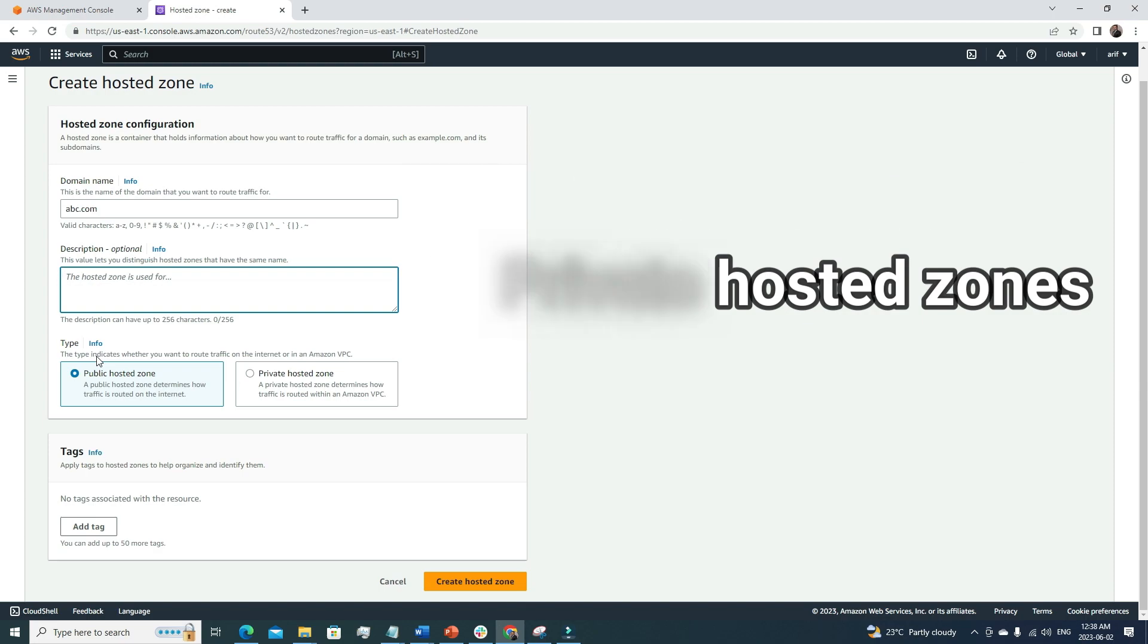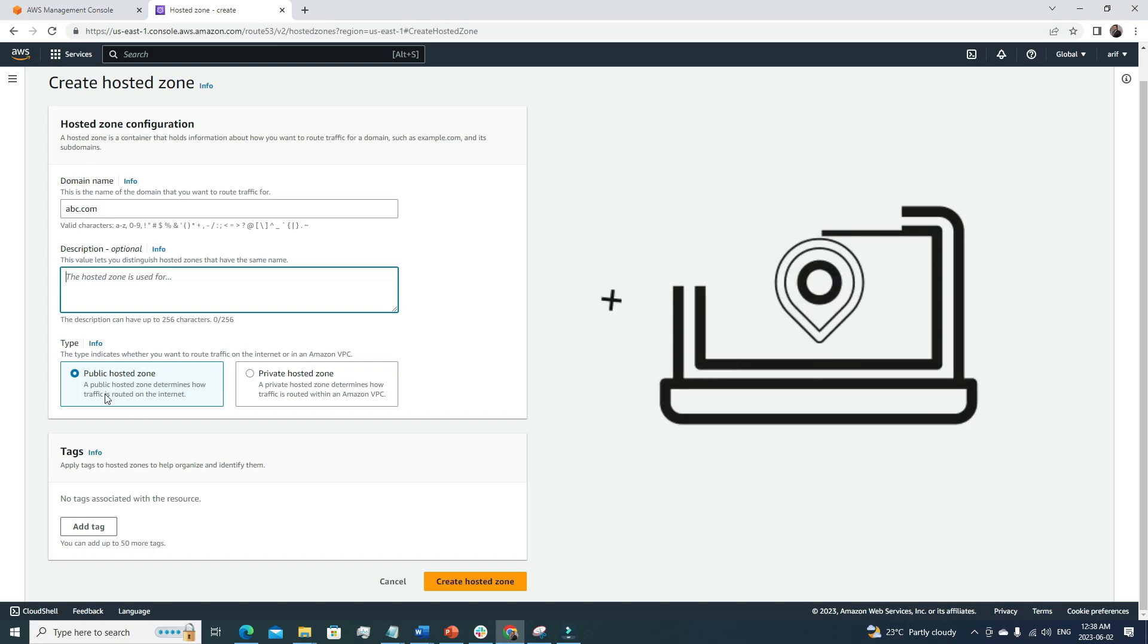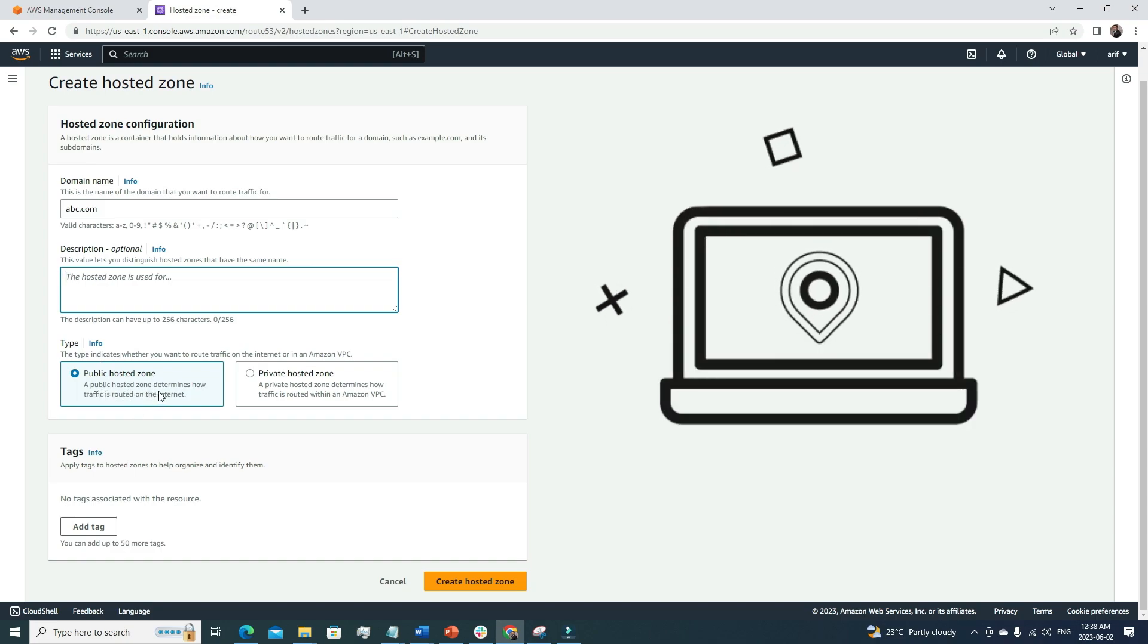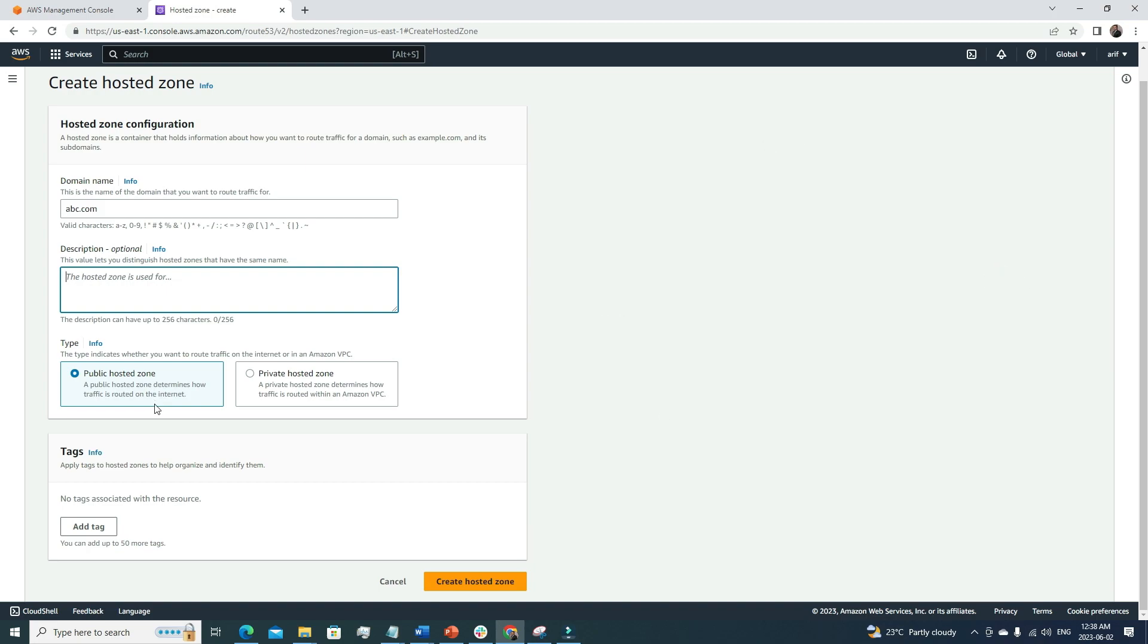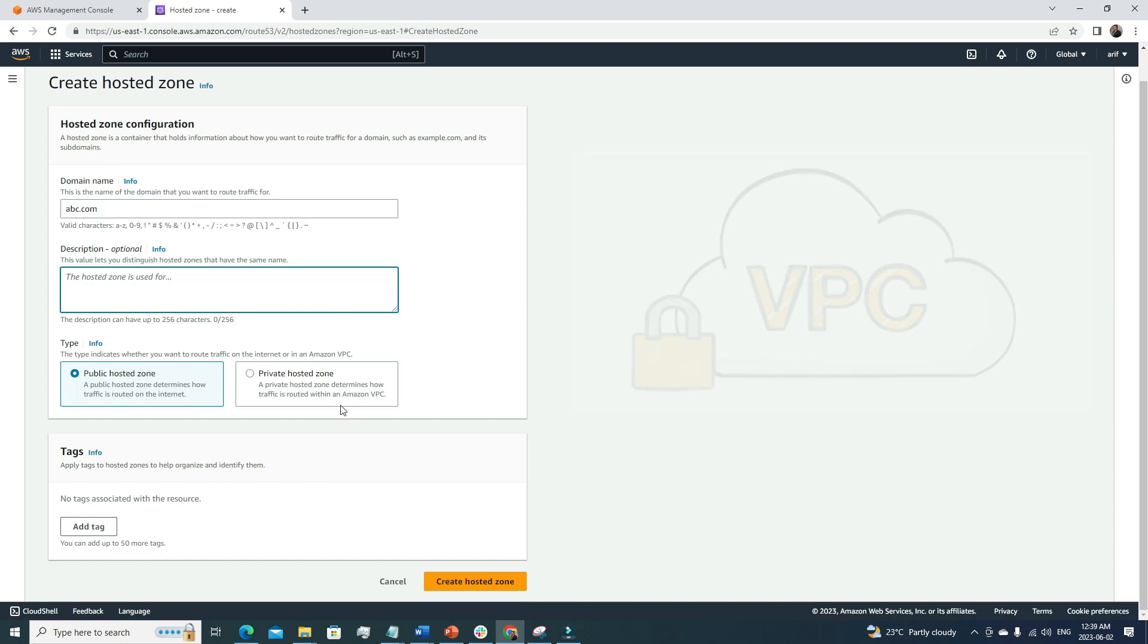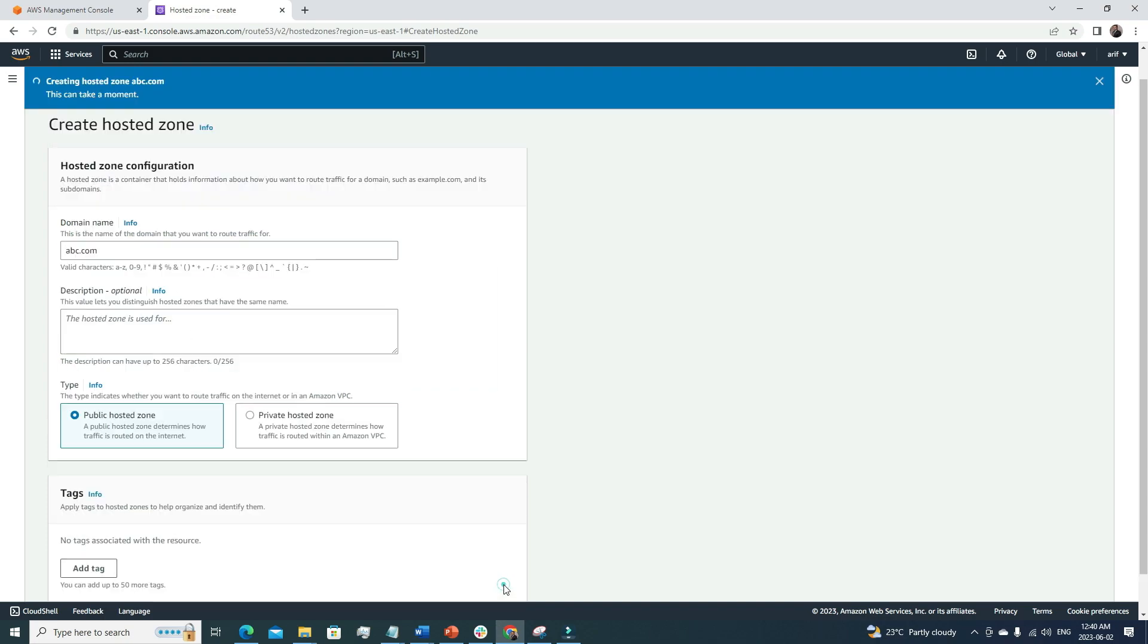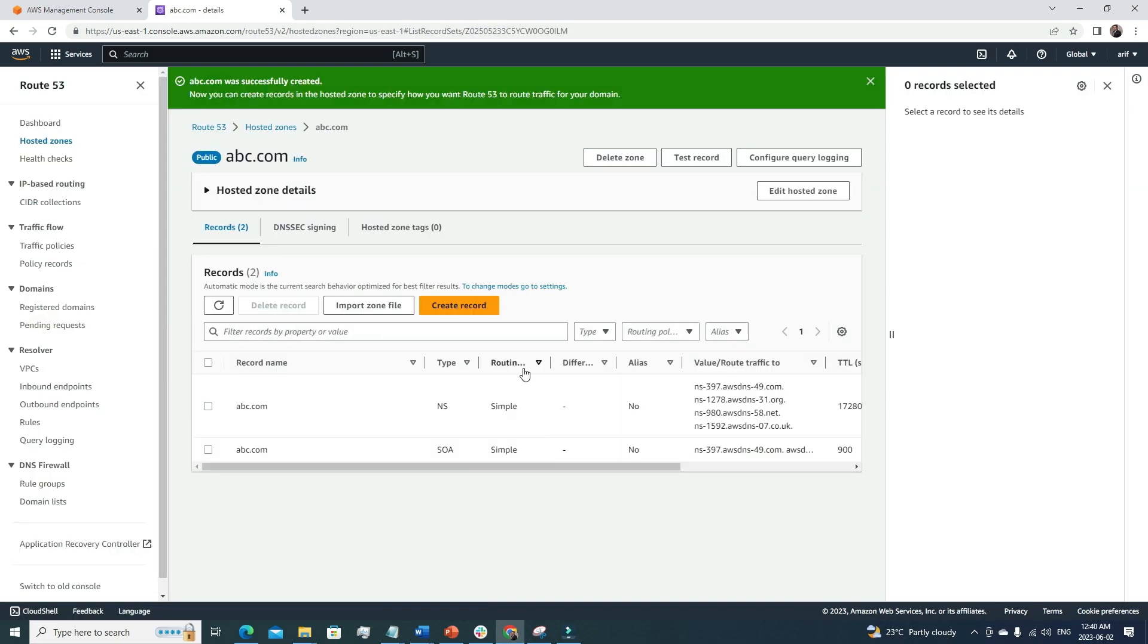For that, what we can do is create a hosted zone. Suppose we already have the domain, here we can specify the domain name. Let's call it abc.com. The description is optional, we won't provide any description. There are two types of hosted zones: the first one is the public hosted zone, and the second one is the private hosted zone. A public hosted zone determines how traffic is routed on the internet, and a private hosted zone determines how traffic is routed within Amazon VPC. If you want your architecture confined within a virtual private cloud, not accessible from the internet, then you can use this private hosted zone. So now I will create the hosted zone. It takes a few seconds to create the hosted zone.